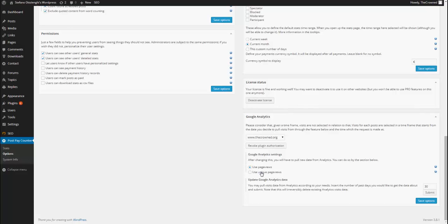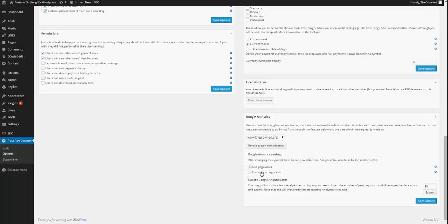Now, the difference between page views and unique page views is quite easy. Basically, it means that if you are looking at a post and you hit the refresh button, it gets logged as two page views but only as one unique page view. So, it is really up to your needs, up to your payments habits to define this. Remember always to save options if you change that.